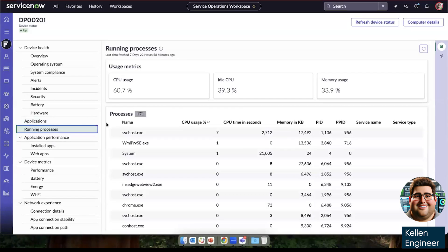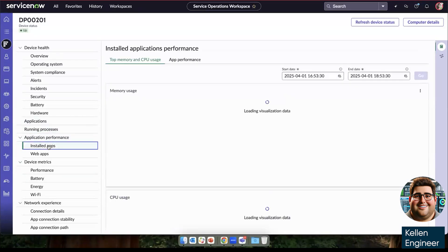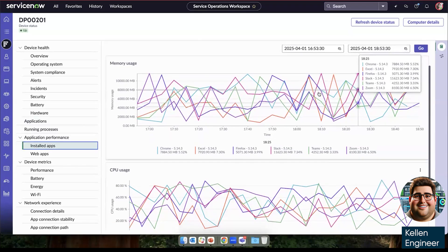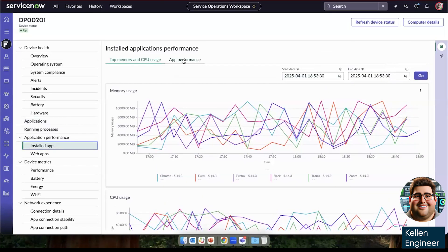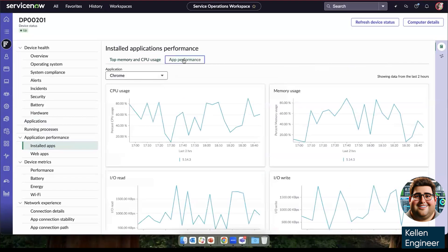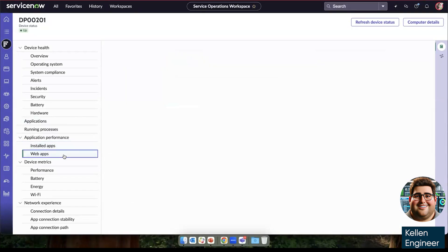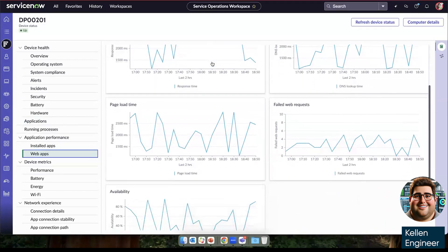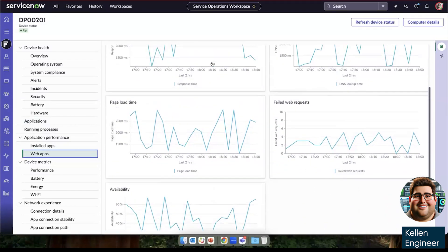Here we can see the usage metrics and applications running on this device. We can also get deeper insight into the application performance of installed apps for a set amount of time, both memory and CPU usage, as well as app performance. And then SaaS applications, we can again see the metrics that we're tracking.